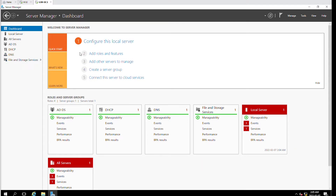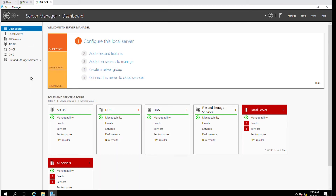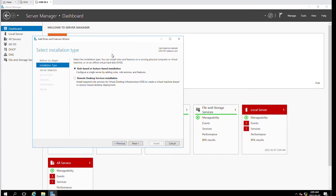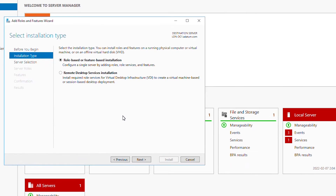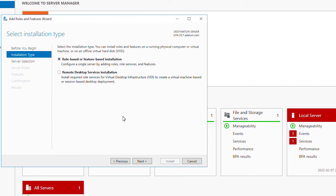I'm in the Server Manager of Windows Server 2016. From here I will select 'Add Roles and Features' of the Server Manager and go through this Add Roles and Features wizard.